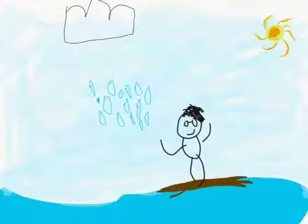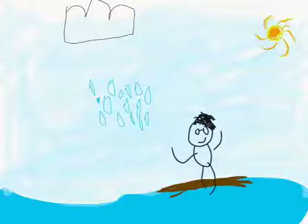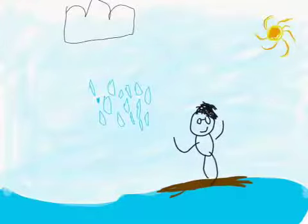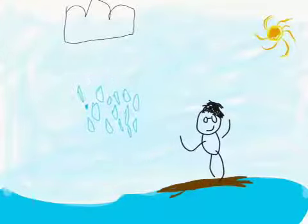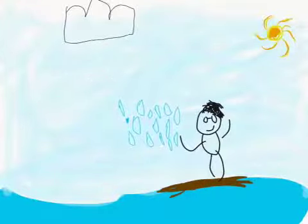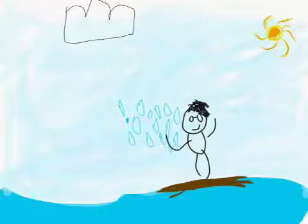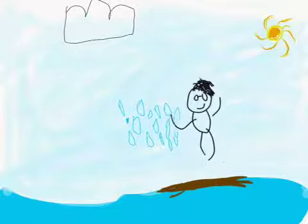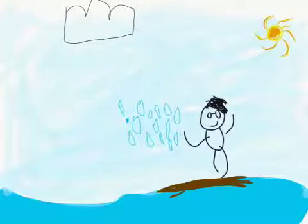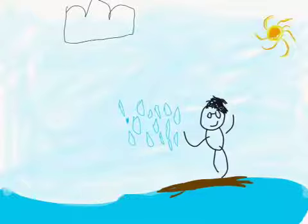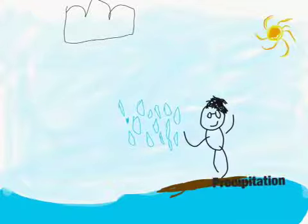Did I just freeze time? This is rain. Can I move it? This is pretty... I can fly now? This is so weird, but anyway. This is called precipitation.